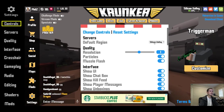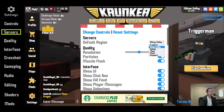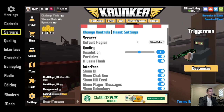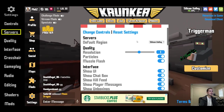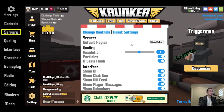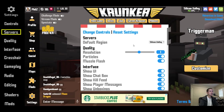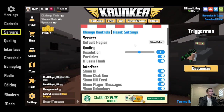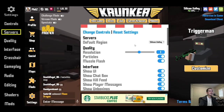Going back to the main settings menu, the first option is the server default region. For me, that's Silicon Valley. You should select the region that's closest to you, but usually it's automatically selected as the one with the best ping.